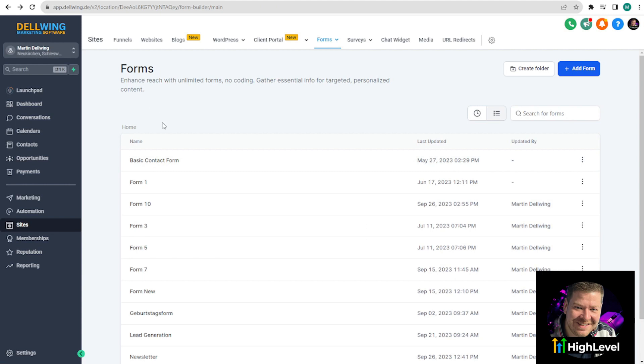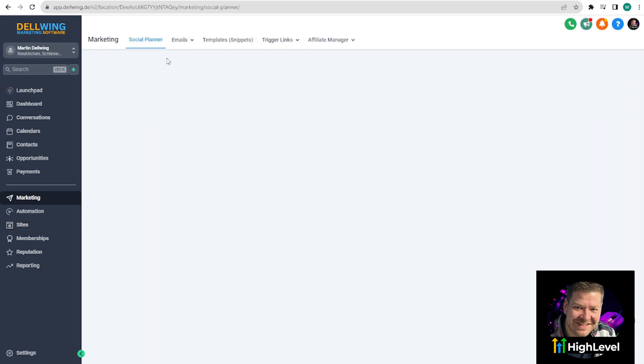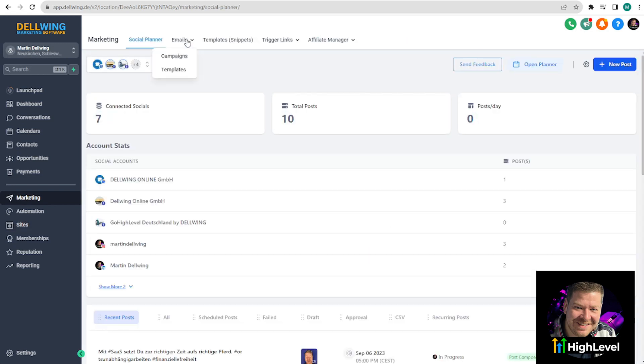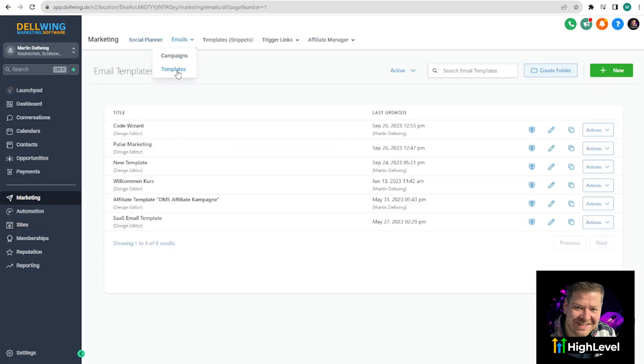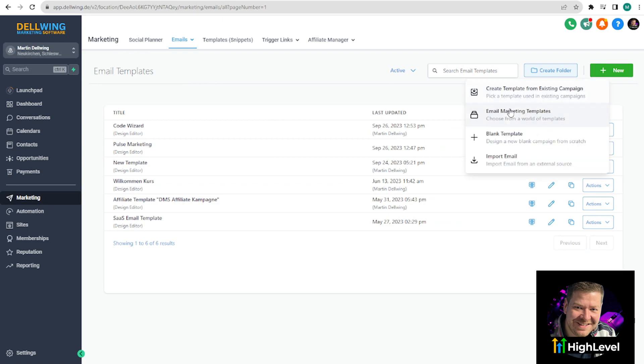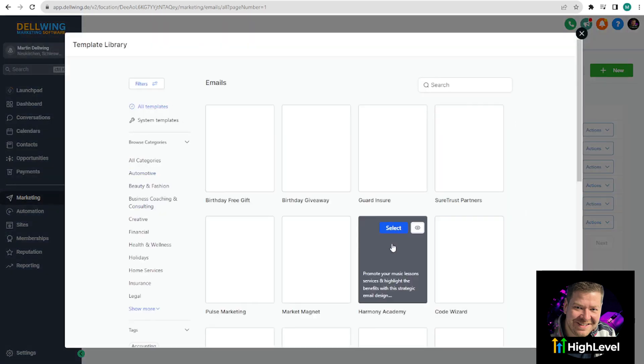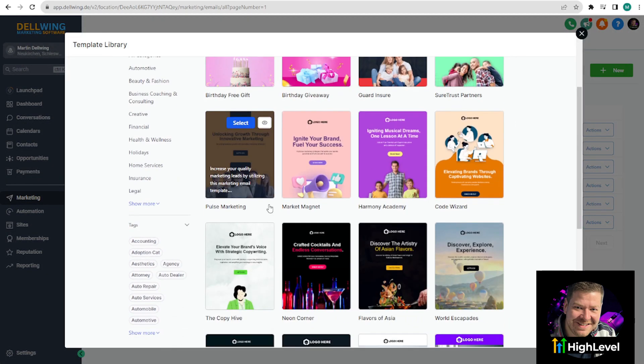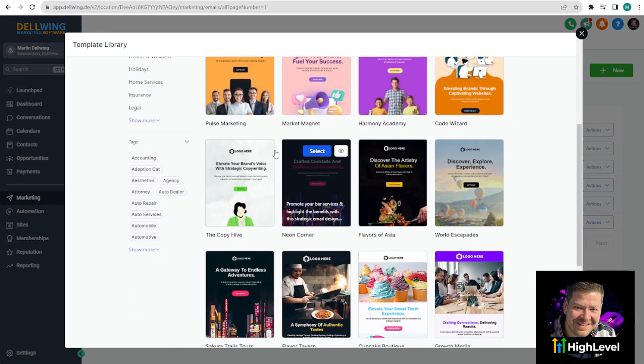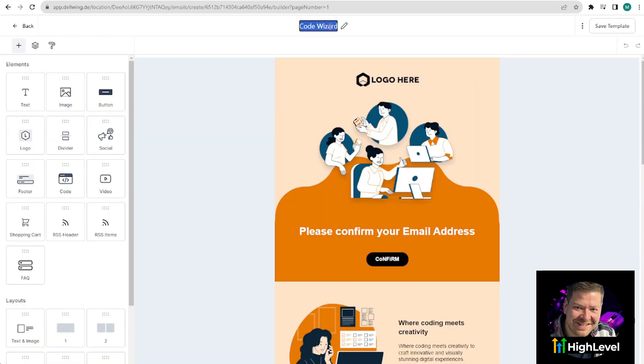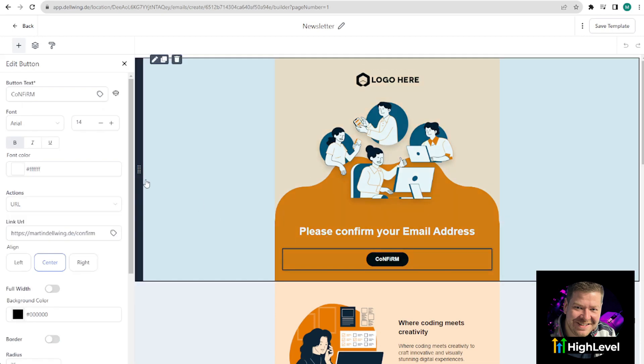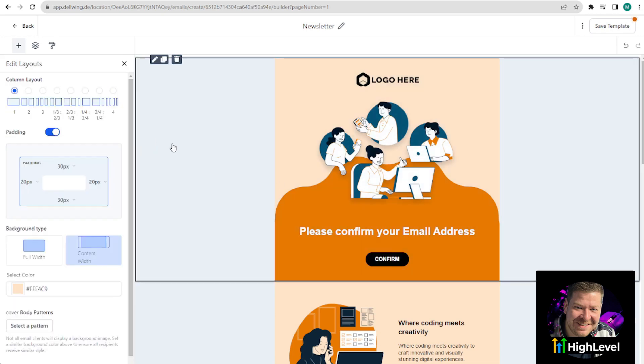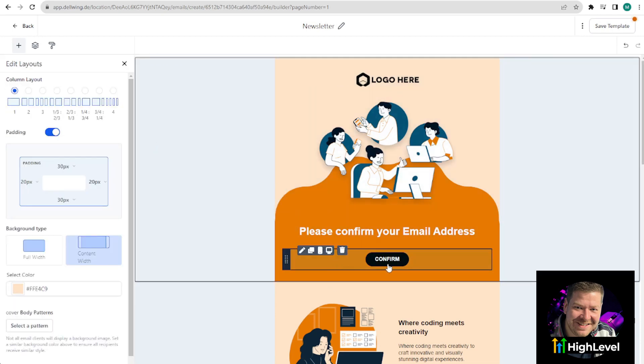Next, we need an email template. For this, go to Marketing, then Emails, and you can create one under Templates. Again, you can start from scratch or use a pre-made template. To save time, I have already prepared an email template. I also named it Newsletter to easily find it again. My keyboard glitched at Confirm. It looks better now. And then you save it.